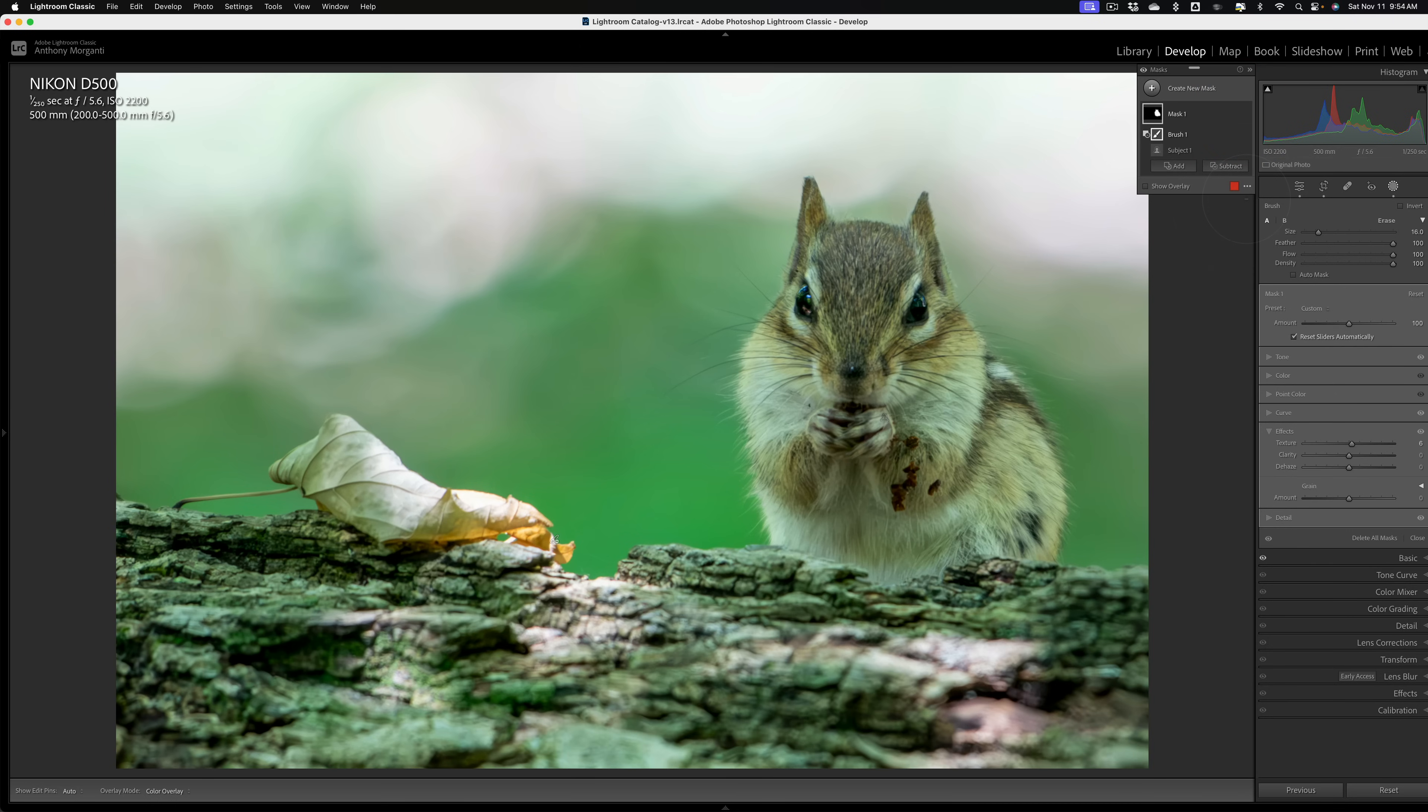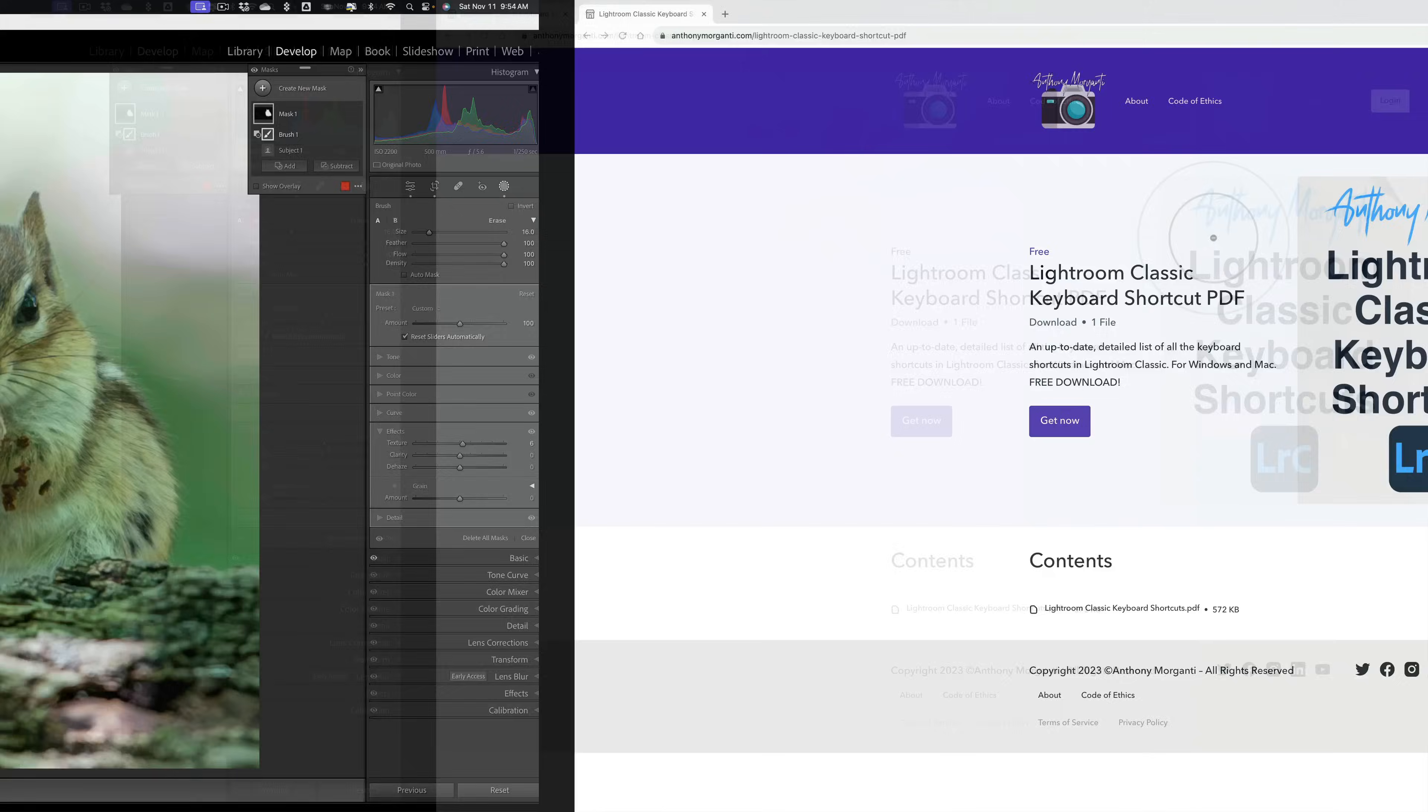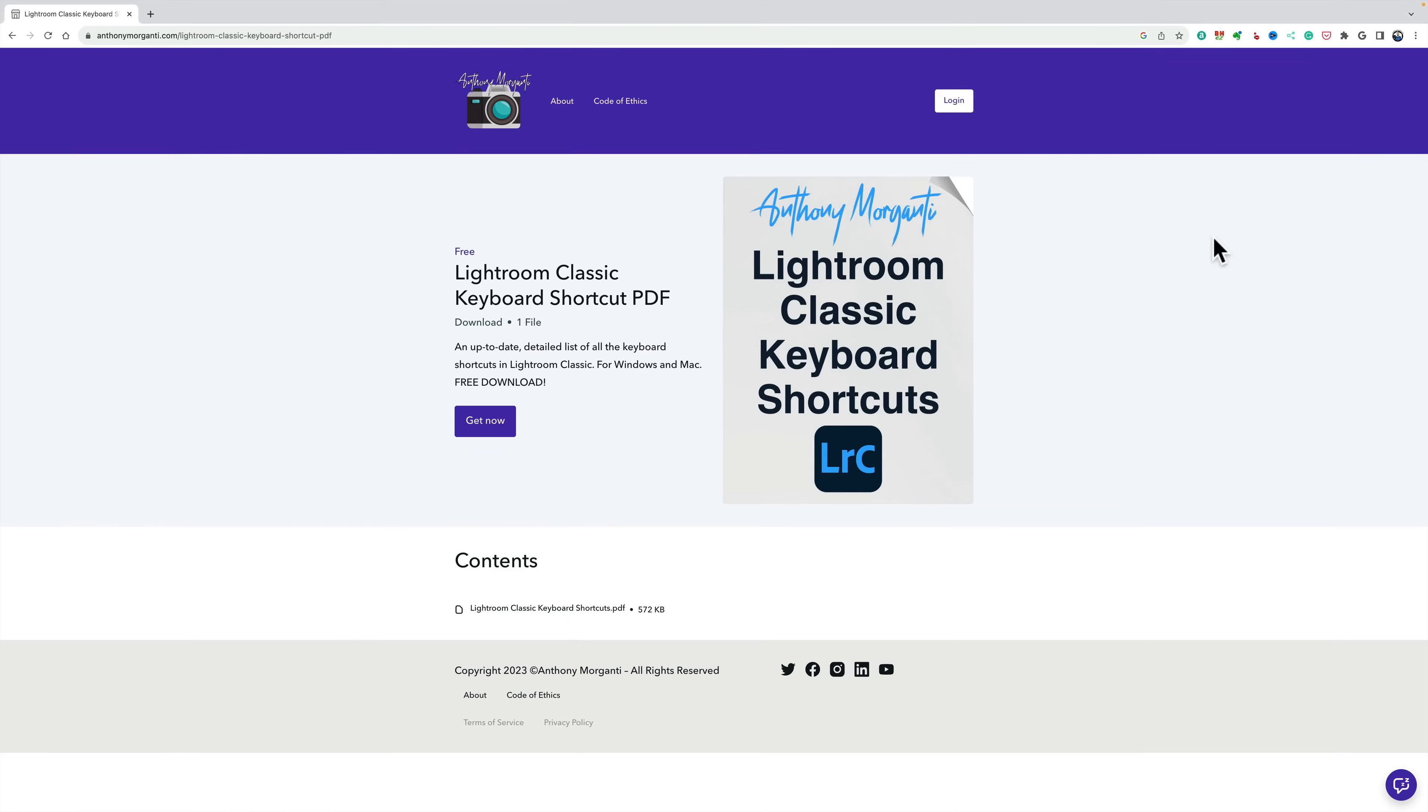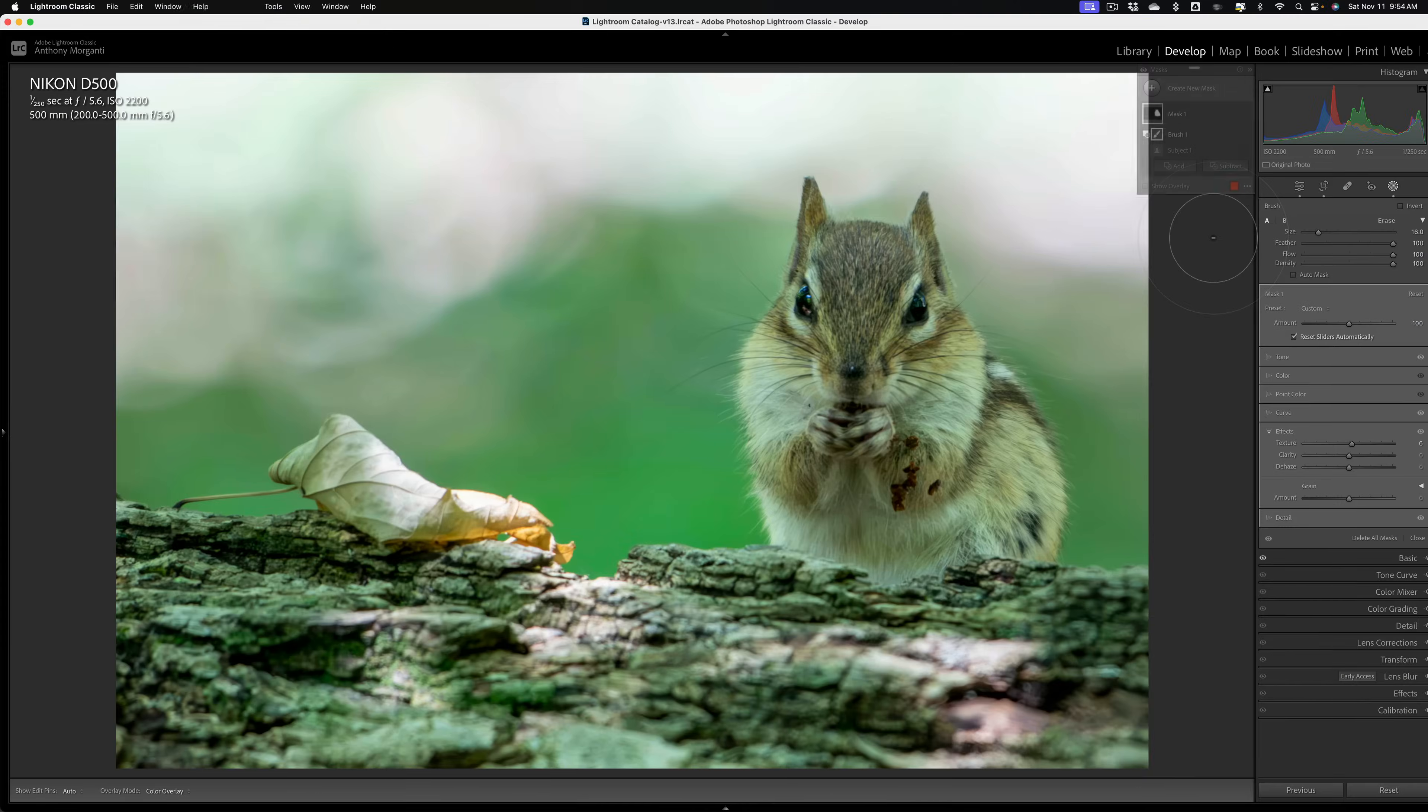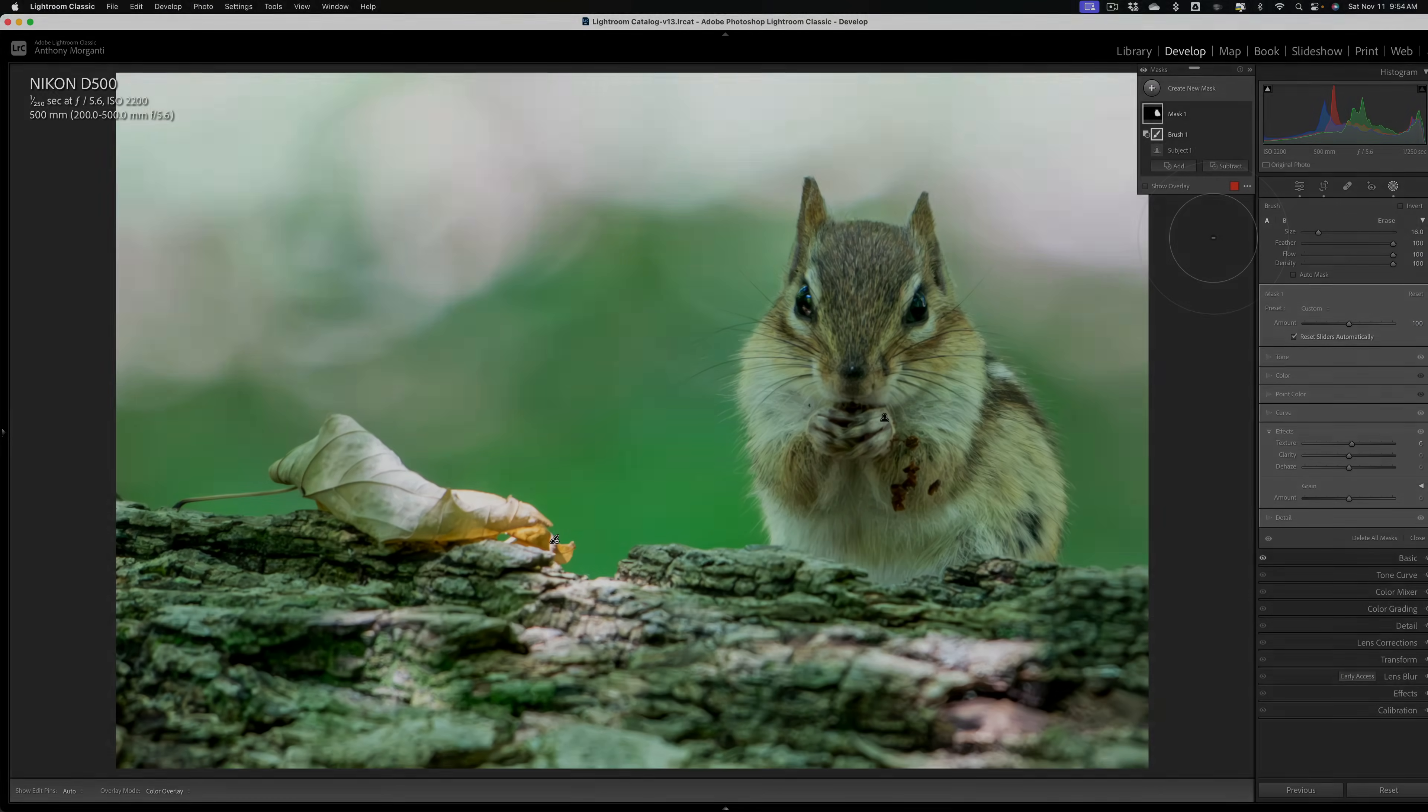So there, that's two different ways to remove a color cast from a subject in an image using that subject mask. And again, I want to remind you, pick up your free copy of my Lightroom Classic Keyboard Shortcuts. I'll have the link in the description below this video, or just jump over to my website, anthonymorganti.com. Thank you, everyone who watches my videos. I really do appreciate it. Talk to you guys soon.